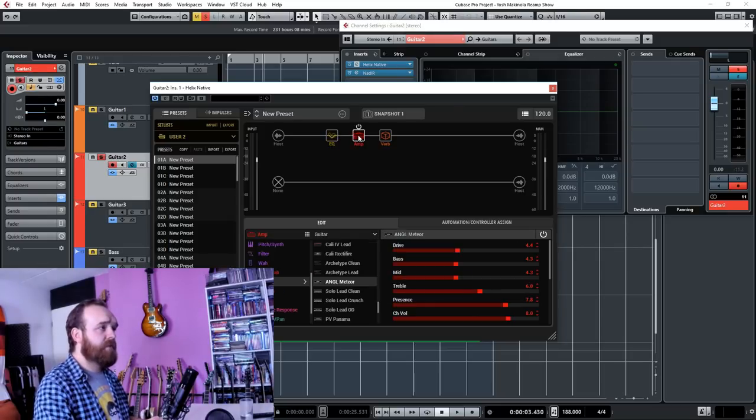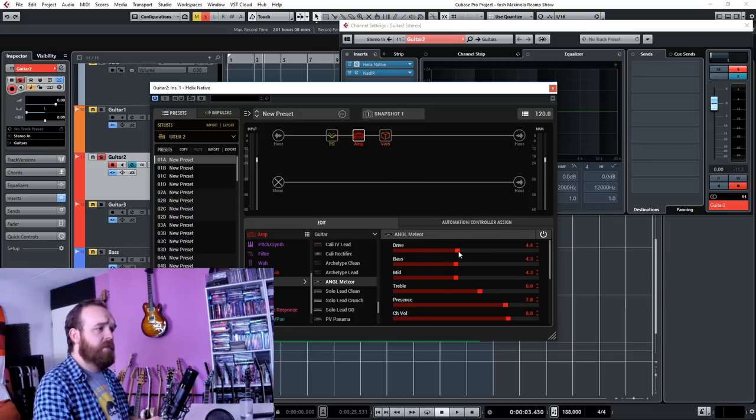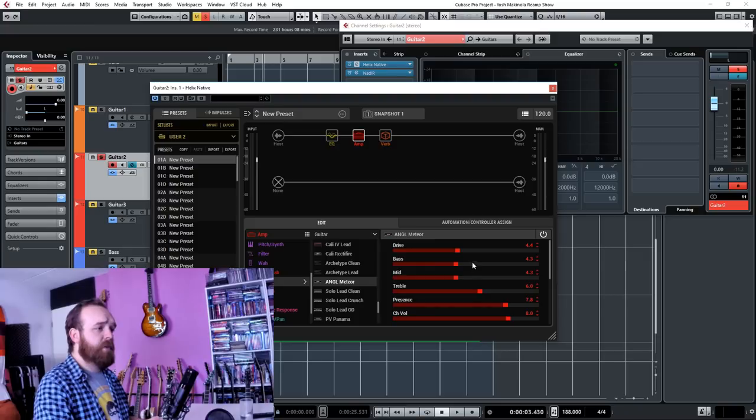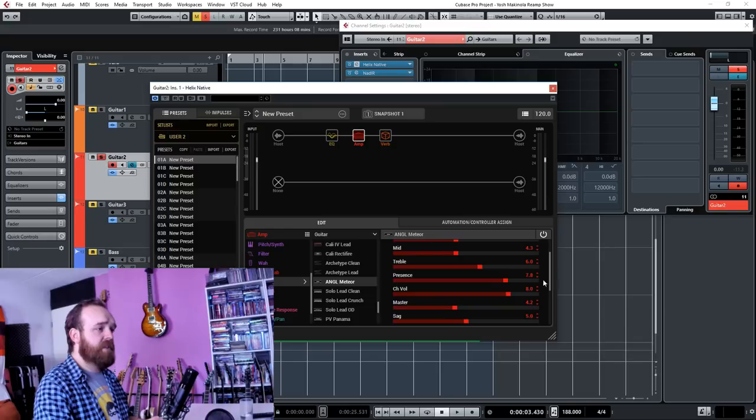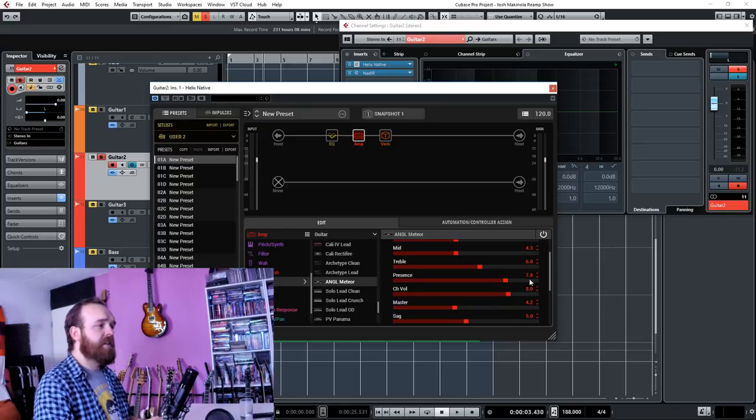That's going into the amp block here, and the drive is set to 4.4. Bass is turned down to 4.3 as well as the mids. Treble is set to 6 and the presence is set to 7.8.